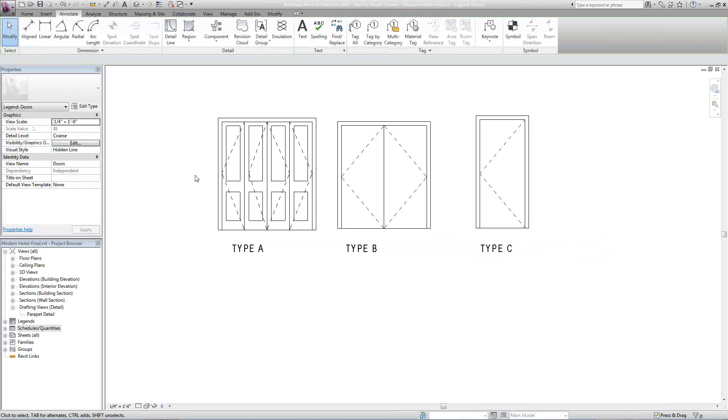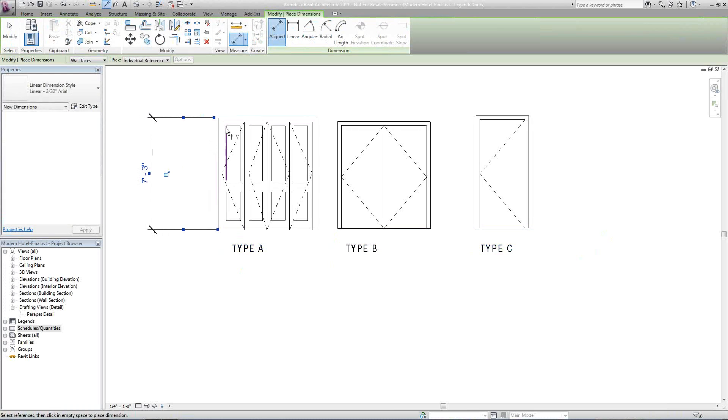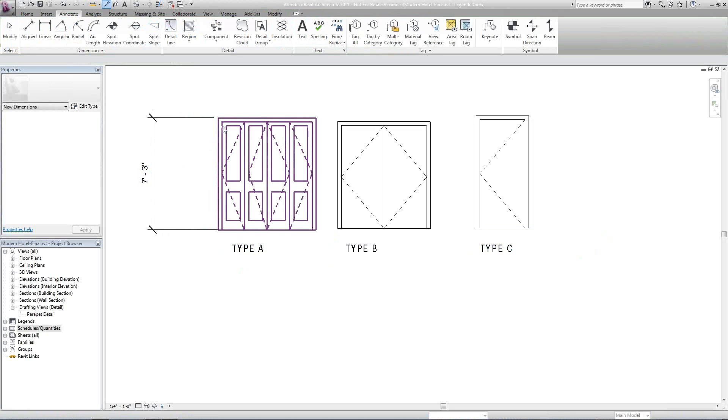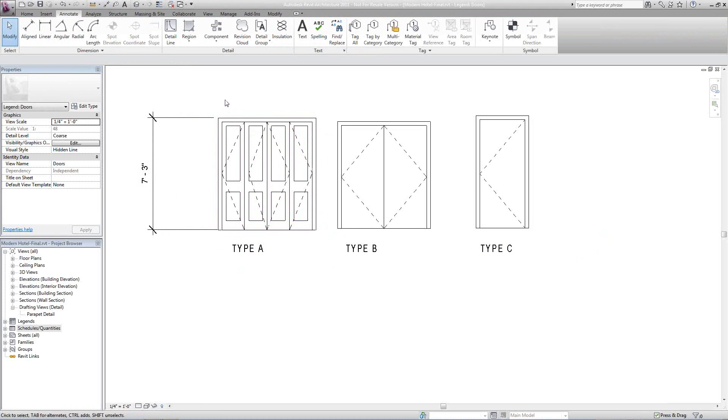From here, I can also dimension, add details, and call outs as well for head, trim, sections, and such. And that's how you create a door legend.